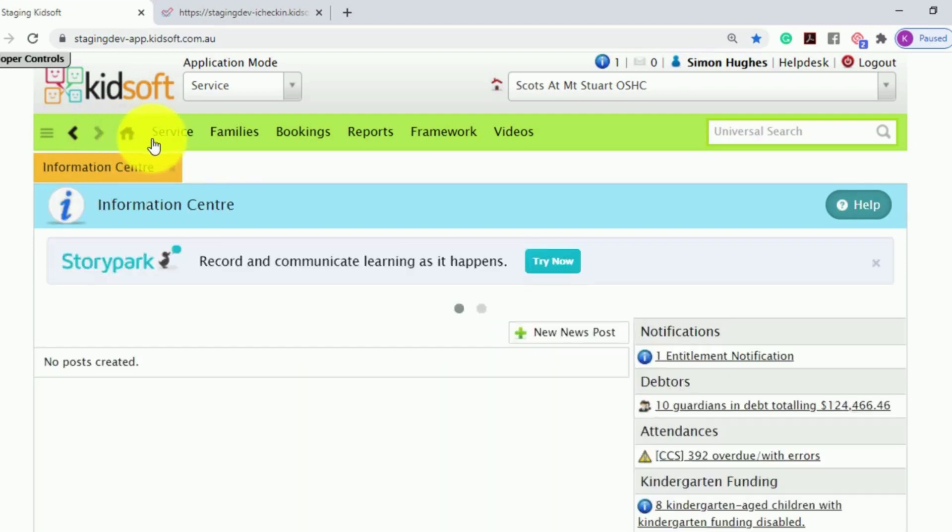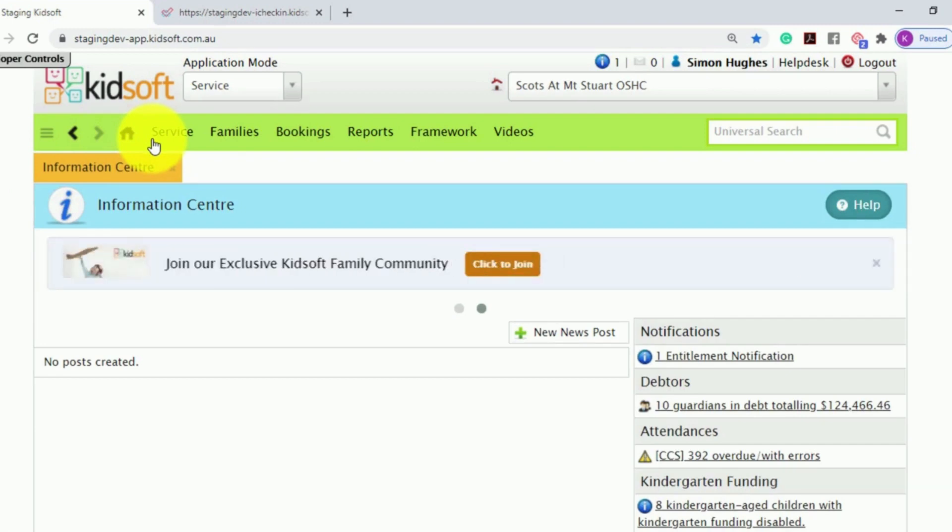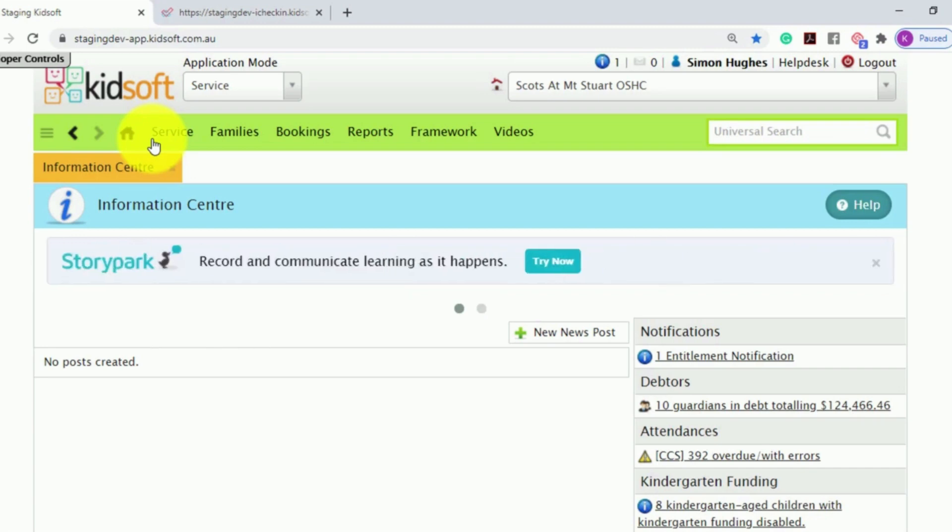You may also like to look at our additional video tutorials on our YouTube channel for more tips on KidSoft. For more information on our visitor sign-in and out feature in iCheckIn, please do not hesitate to reach out to the KidSoft customer success team. Thank you.